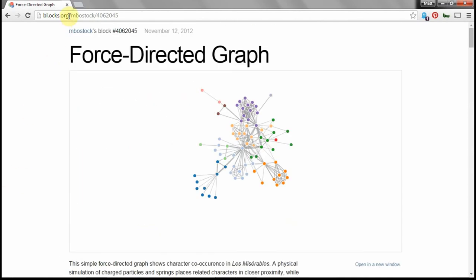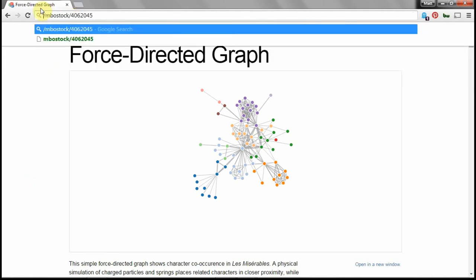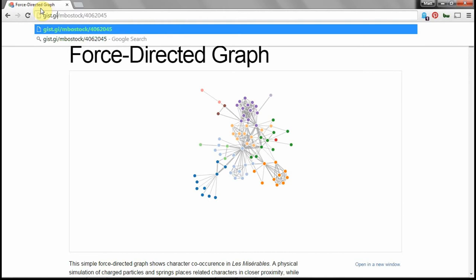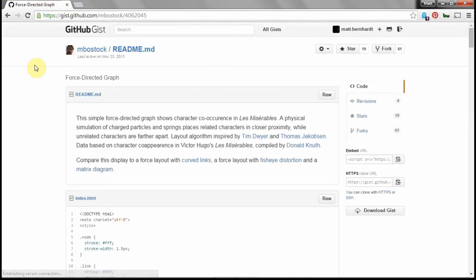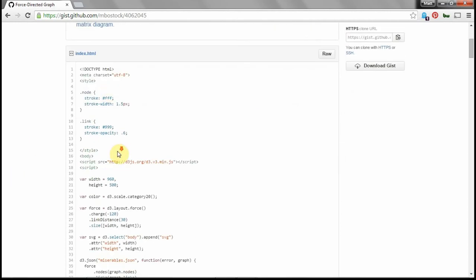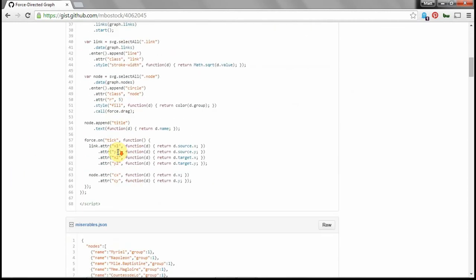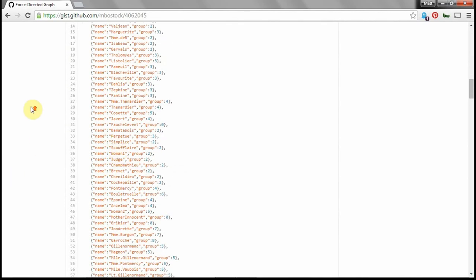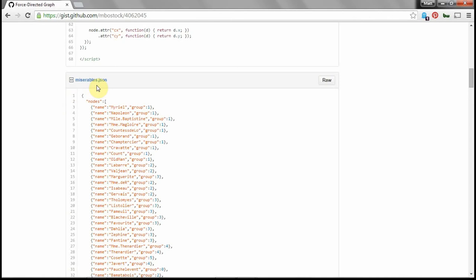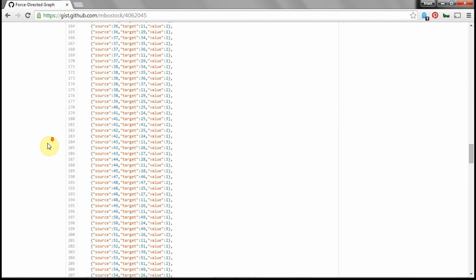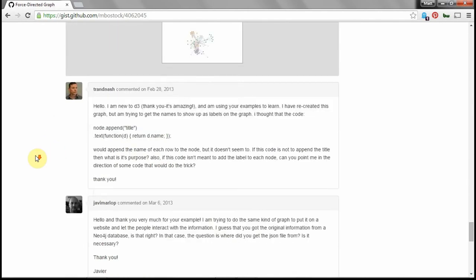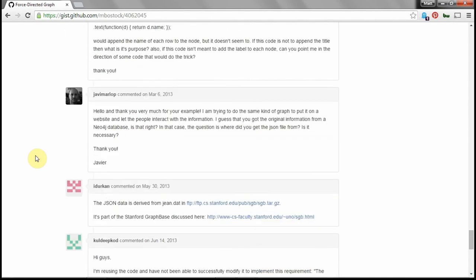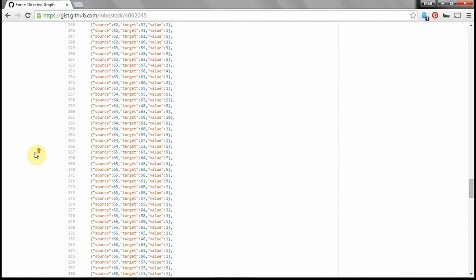If you go to the blocks.org website and you go up to the address bar of your browser, you delete blocks.org, and you swap in gist.github.com, you'll see where the source code lives. So blocks.org basically sits on top of GitHub gists, and you can see that there's a readme file that powers the text you saw below the visualization. You'll see the index.html file that builds the visualization. You'll see, in this case, the miserable.json file, and you'll even see, down at the bottom, in some of them, you'll see various comments that various GitHub users have left about this visualization. So you might get some useful tips and tricks there.